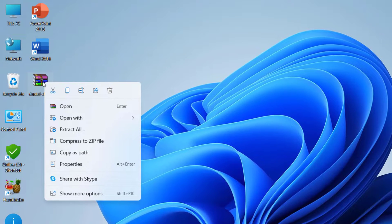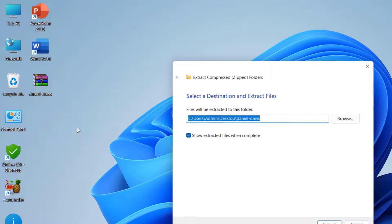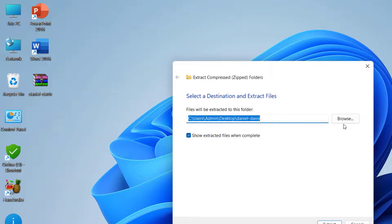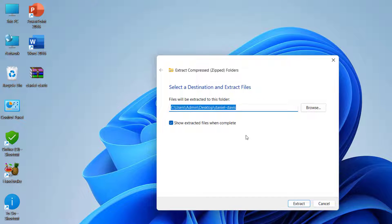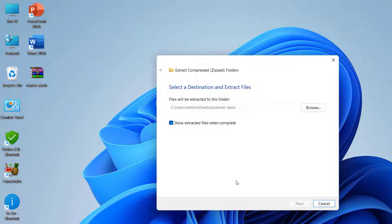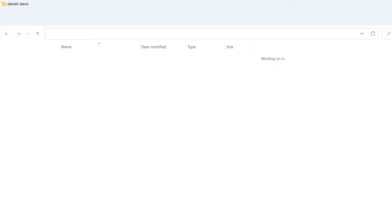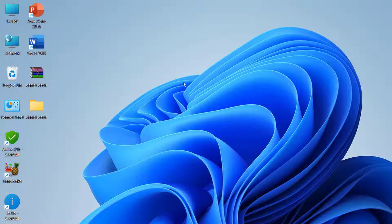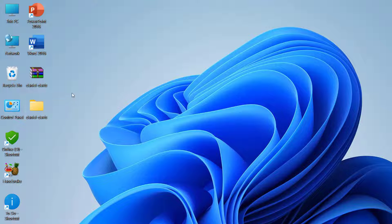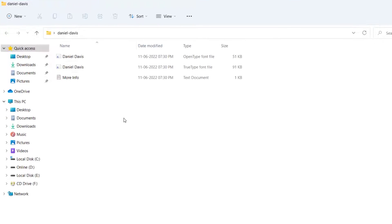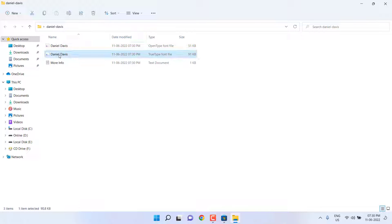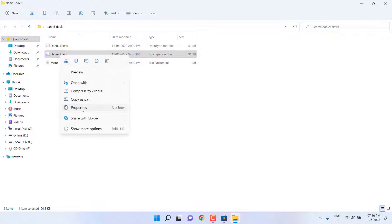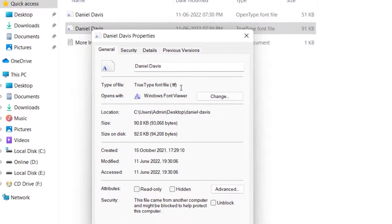Now open the extracted folder. Before you install, check the font file format. Right click on it and click on properties. Here it should be dot ttf, that means TrueType fonts.